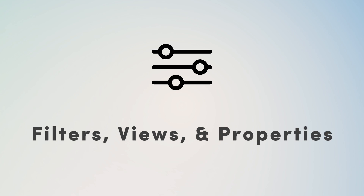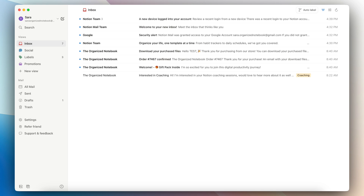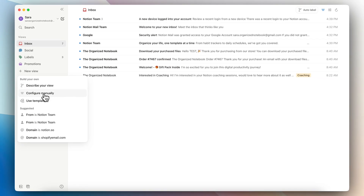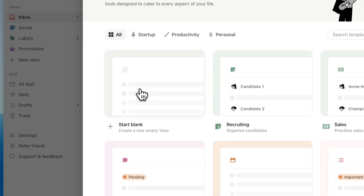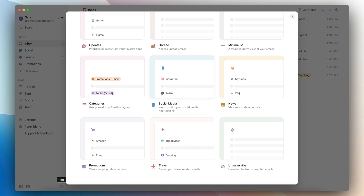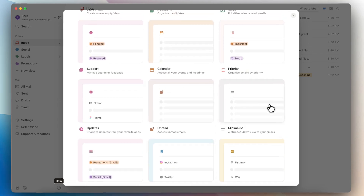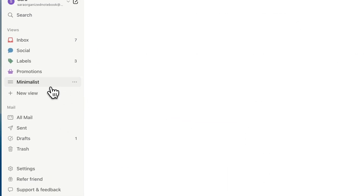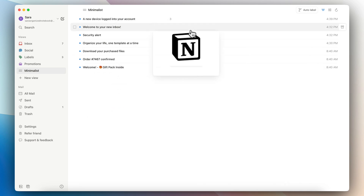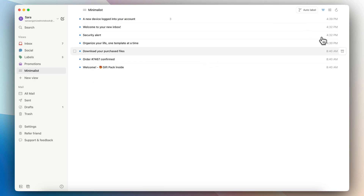Next, let's go over filters, views, and more — this is where a lot of the power of Notion Mail lies, in being able to create customized filters, views, and even custom properties. To create a new view, you can click 'Plus New View', and then either describe your view, which connects to auto labeling, configure manually, or use a template. Here you can see templates like 'by priority' or 'by your calendar, all your events and meetings'. For example, I can click 'Minimalist' and add that view, which gives a very stripped-down version showing just the title and the time.